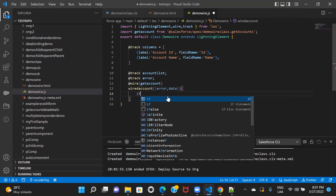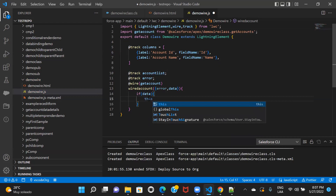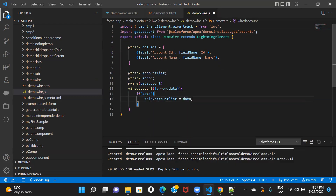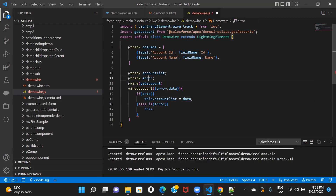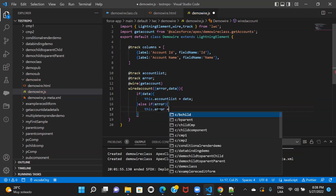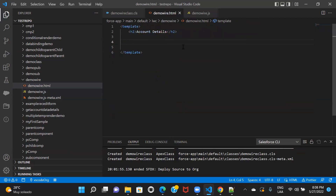If there is anything in data, I'll pass it to the property I created. And if there is an error, I'll pass that to the error property I created. Now we're set. Going back to HTML, let's start creating the data table.